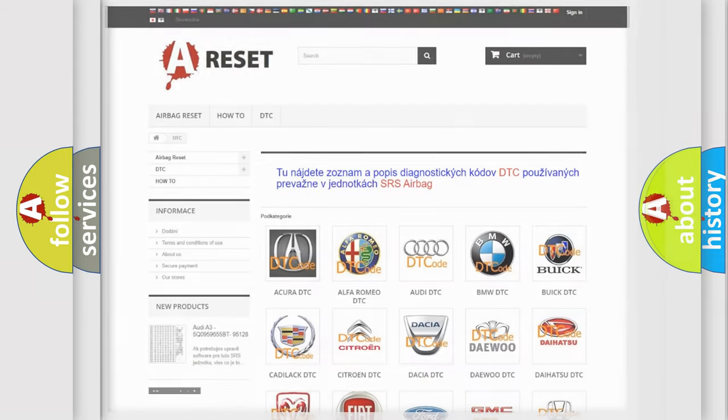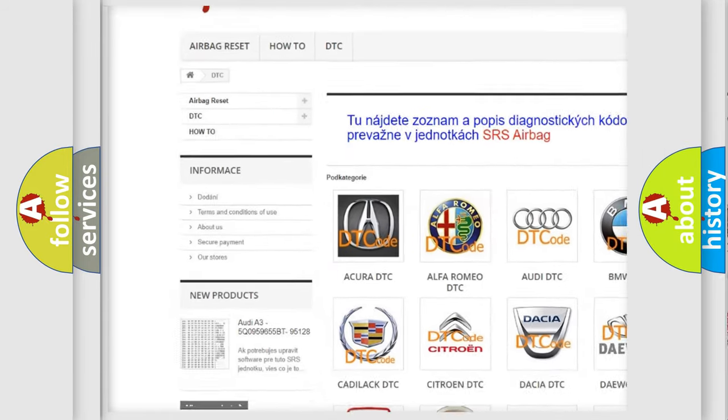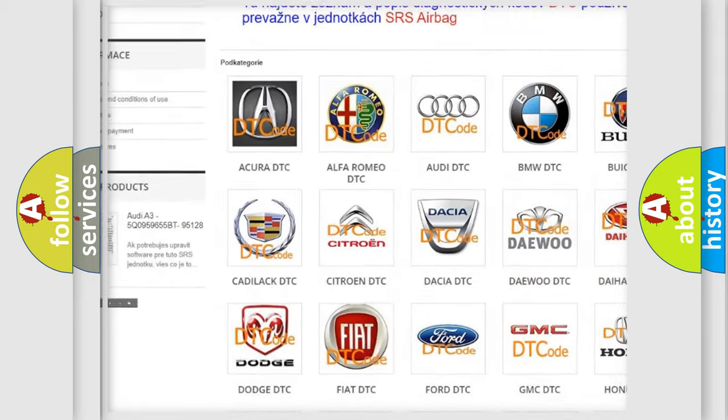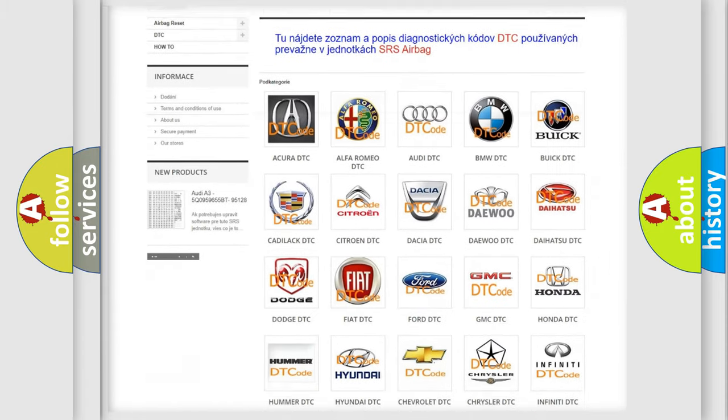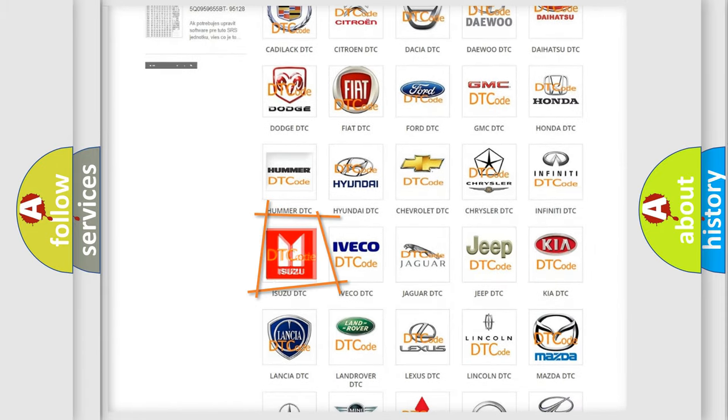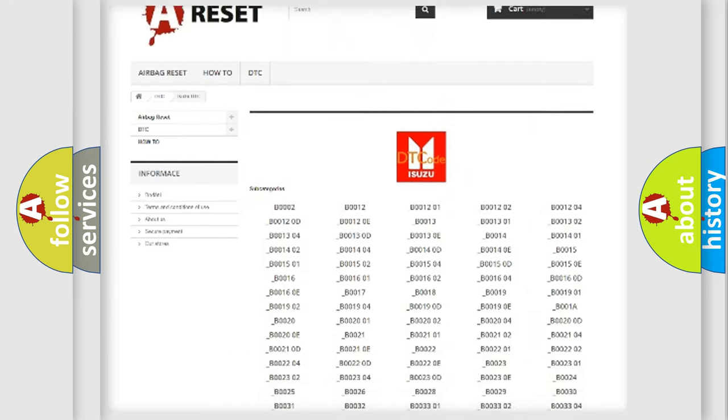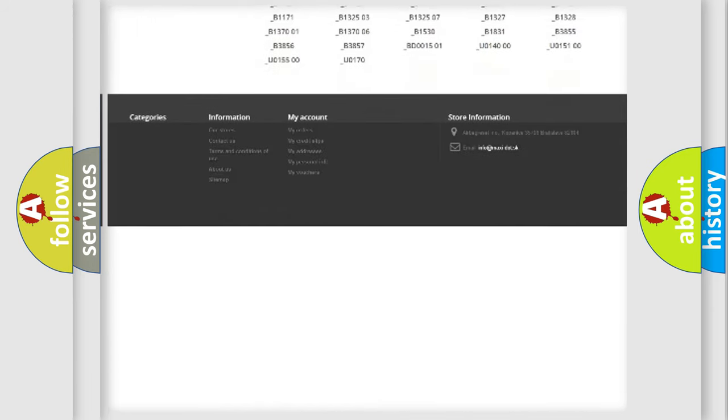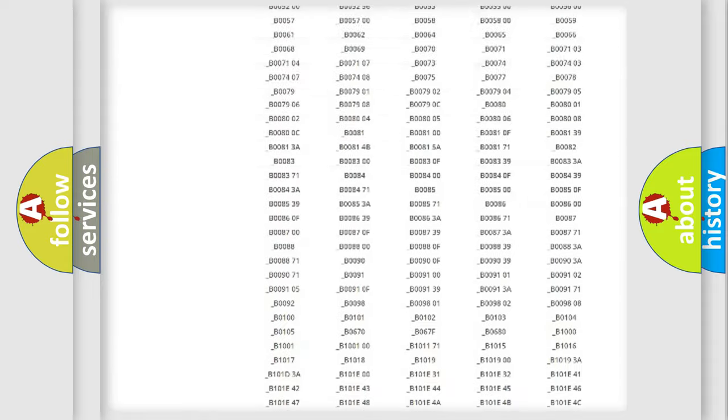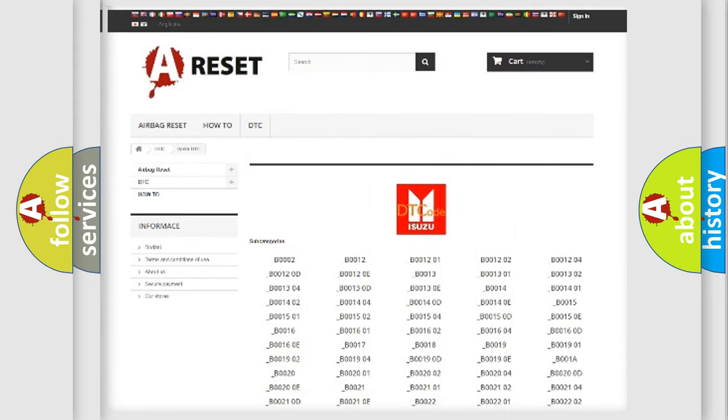Our website airbagreset.sk produces useful videos for you. You do not have to go through the OBD2 protocol anymore to know how to troubleshoot any car breakdown. You will find all the diagnostic codes that can be diagnosed in Isuzu vehicles and many other useful things.